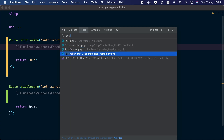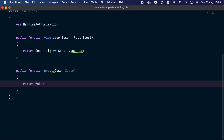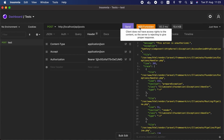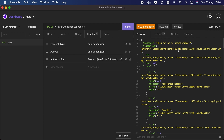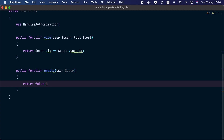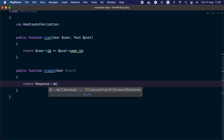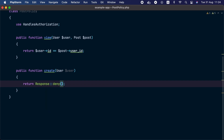Let's test the route — it returns okay. If we update the create method in PostPolicy to return false, denying all users, and resend the request, we receive a 403. The error message says 'This action is unauthorized.' This is fine for most cases, but sometimes you want a custom message. Instead of returning false, return a Response object from Illuminate\Auth\Access and call the deny method, passing a custom string such as 'You must be an admin.'